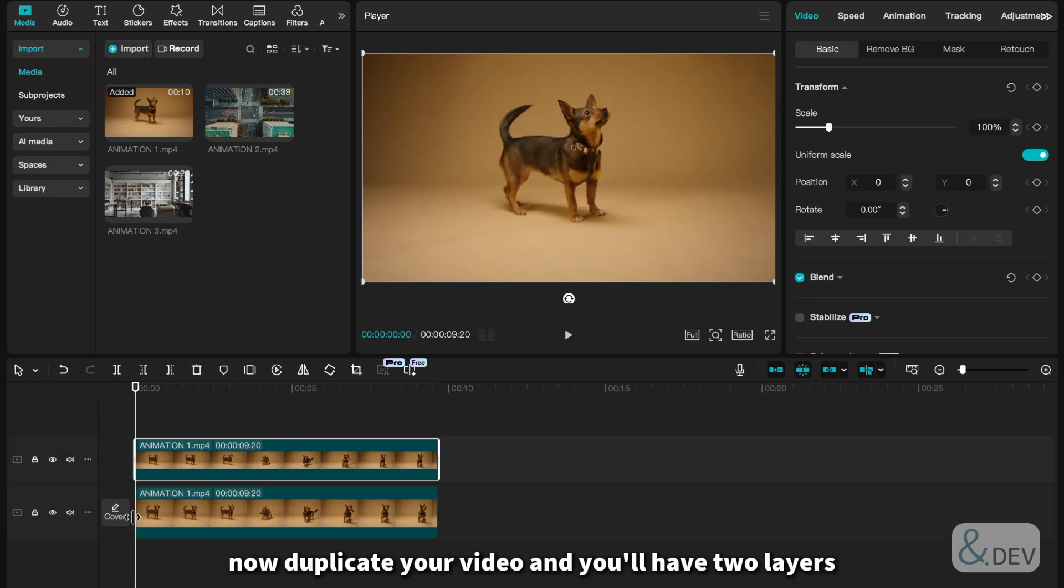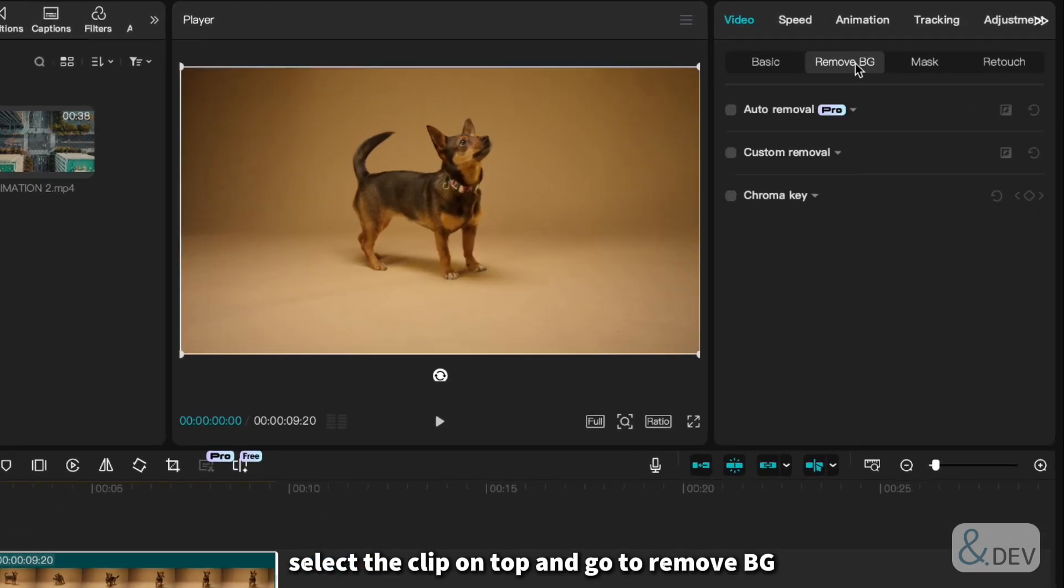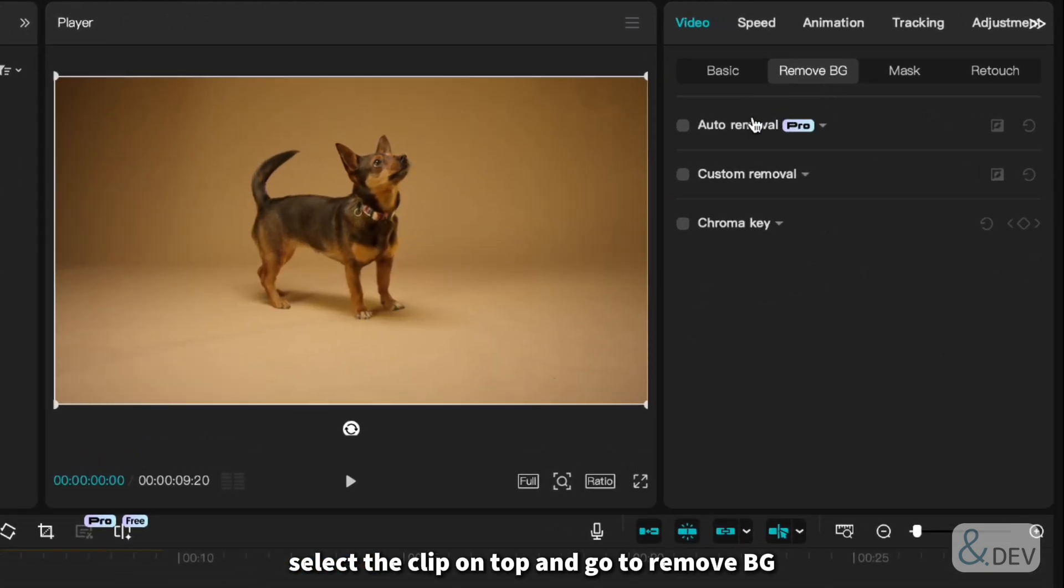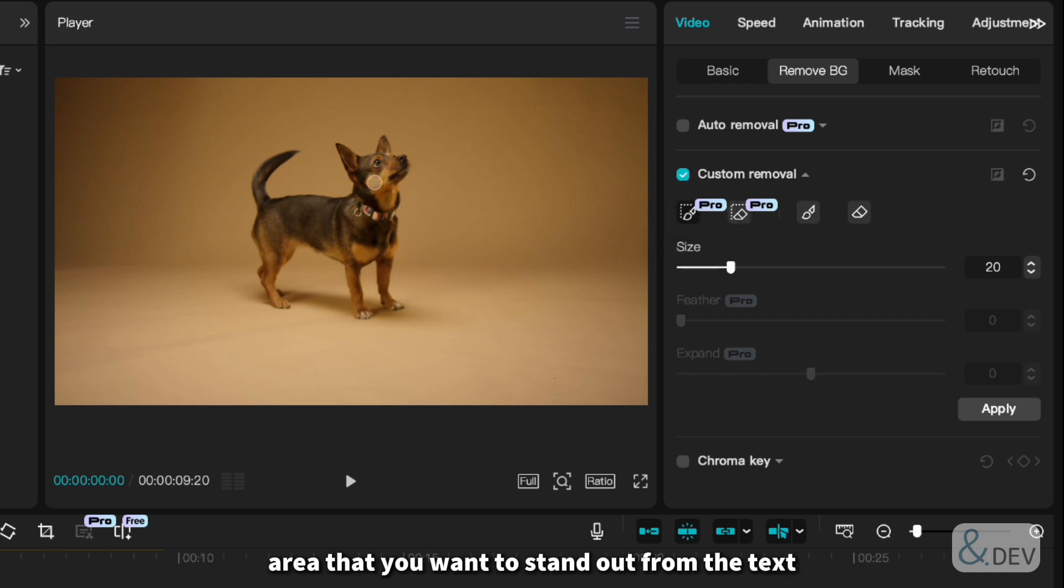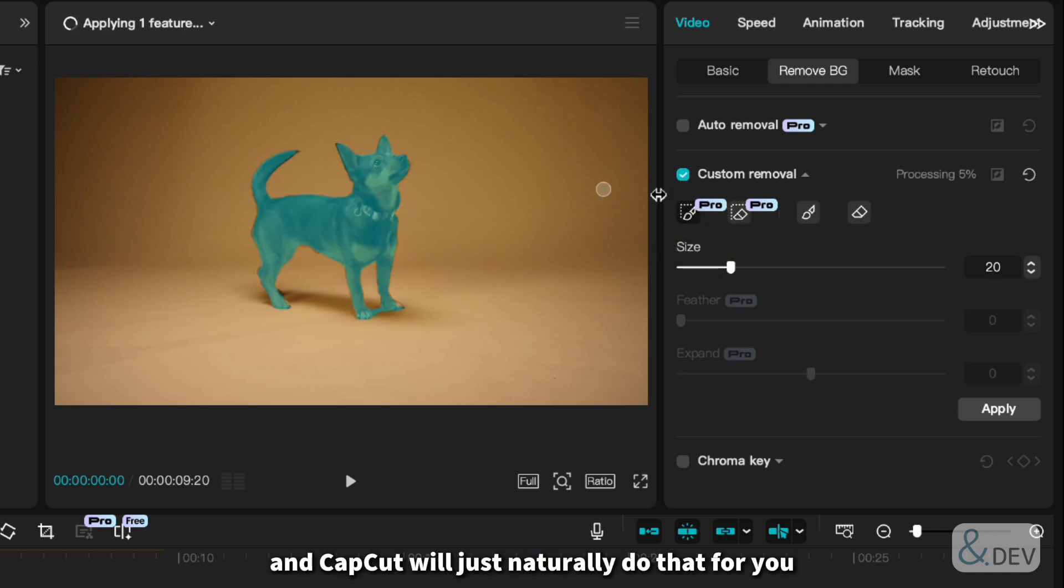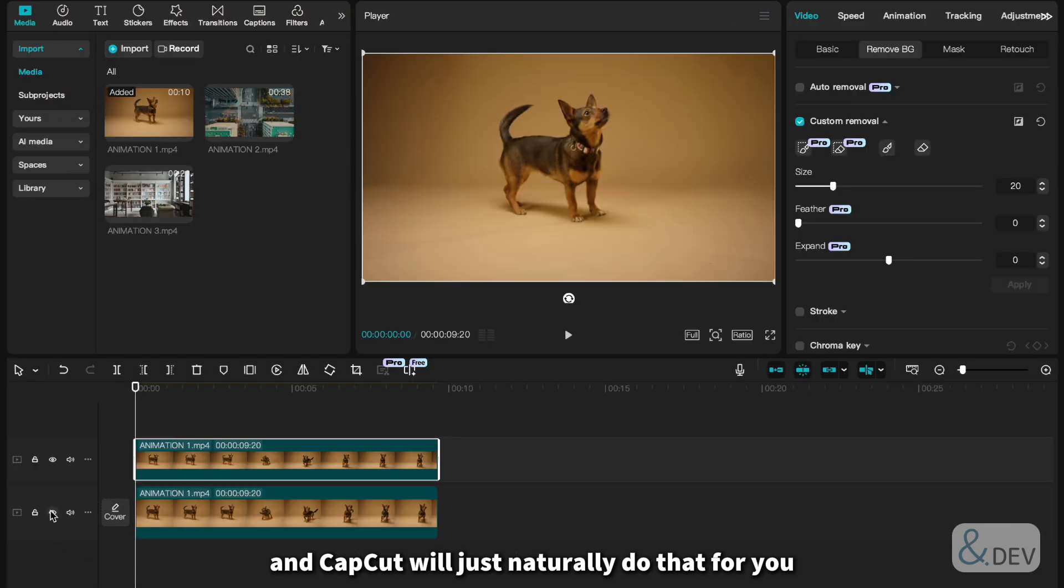Now duplicate your video and you'll have two layers. Select the clip on top and go to Remove BG and then Custom Removal. Select the rough area that you want to stand out from the text and CapCut will just naturally do that for you.